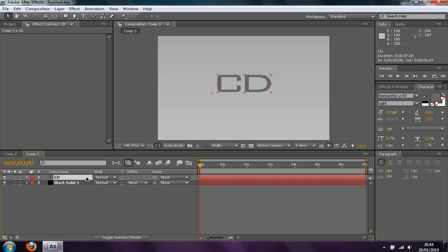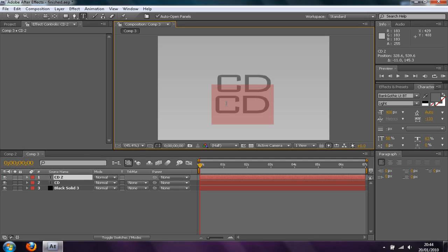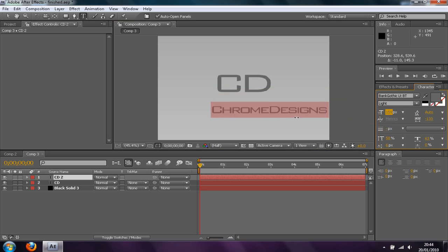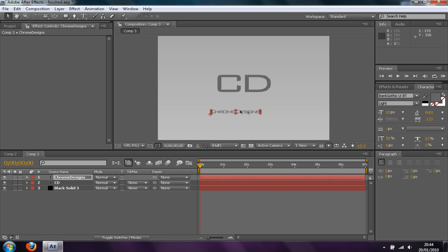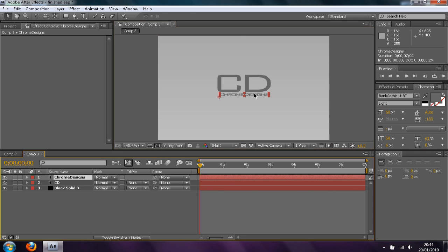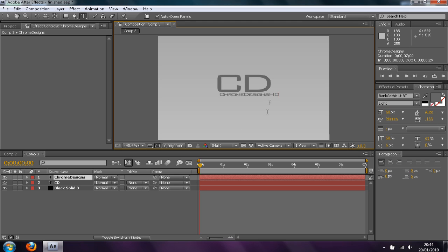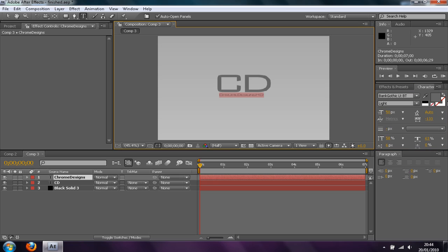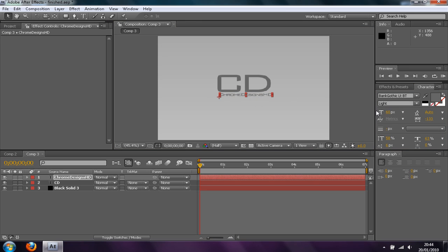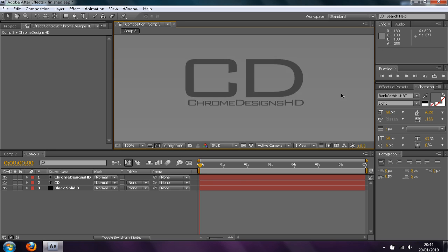Okay so you have the basic CD. Then if you go onto the CD layer and click Control D, that will duplicate the layer. Then you can just drag that under. I'm going to type in Chrome Designs HD. Then if you click Control A, that will highlight it all. Then you can lower the size down to something that fits. I'm going to go back and write Chrome Designs HD and then lower it to 60.